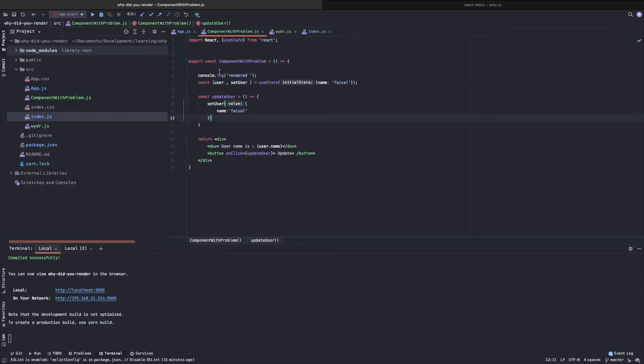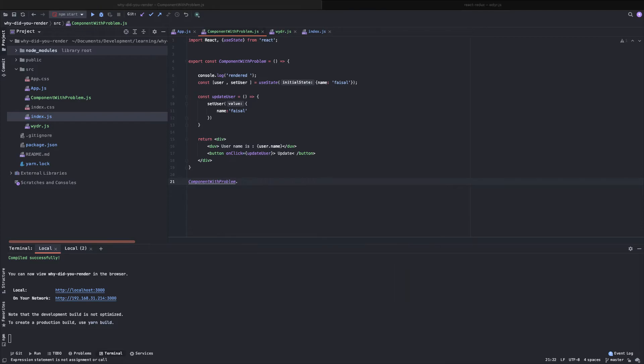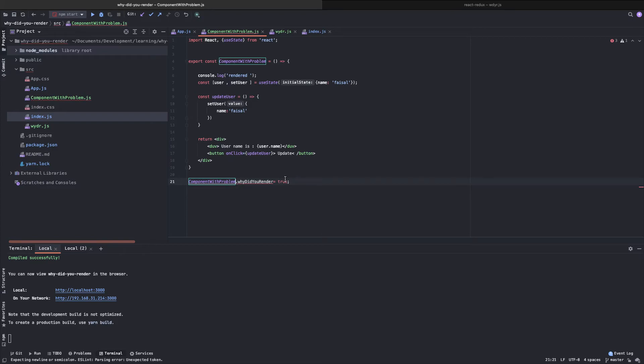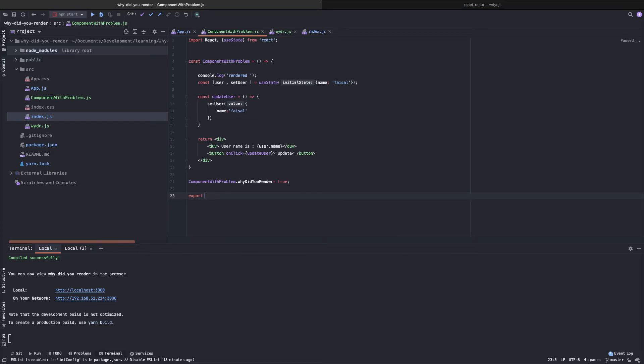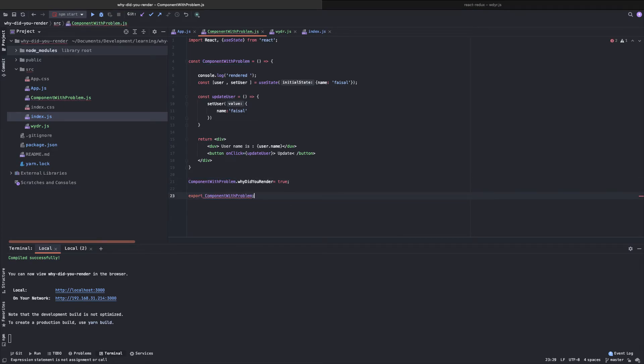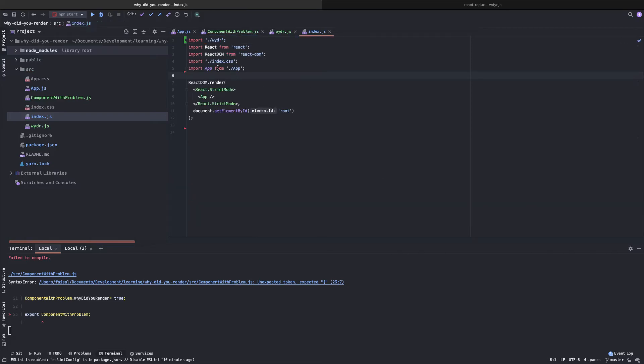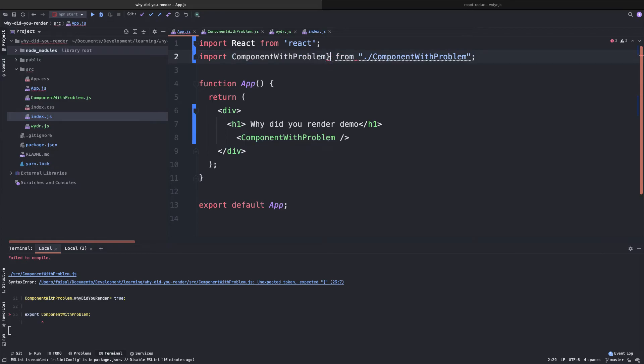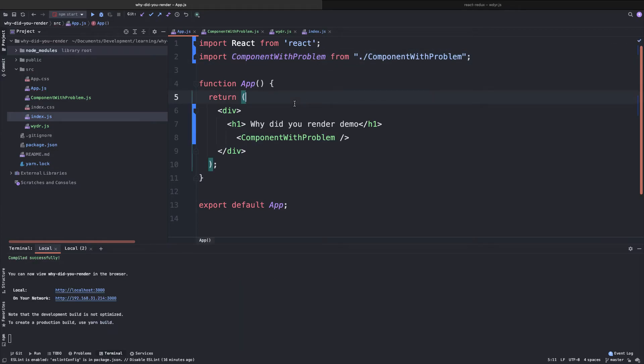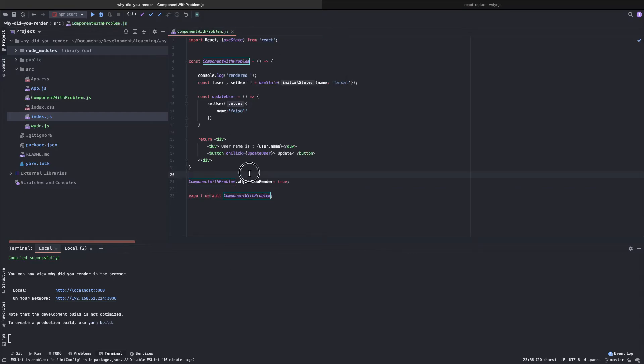And the last thing we need to do is we need to enable the tracking mode for this component. How we will do that? We will do that by using this line. So component.whyDidYouRender equals to true. If we do that, then this component will be tracked. And we now need to export it in the bottom of the file. And we now need to import it like this as well, exporting it as a default.